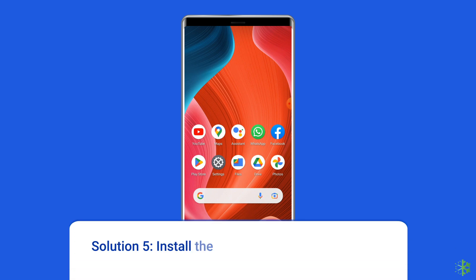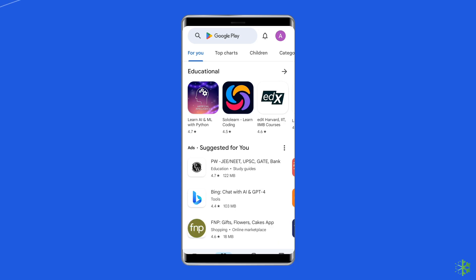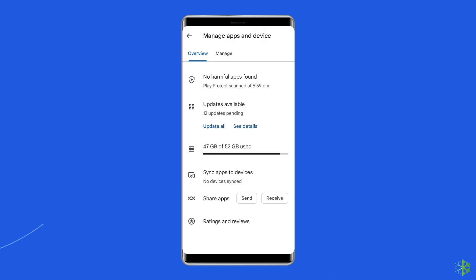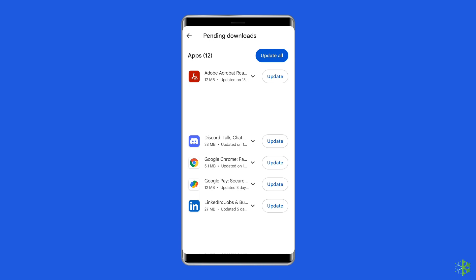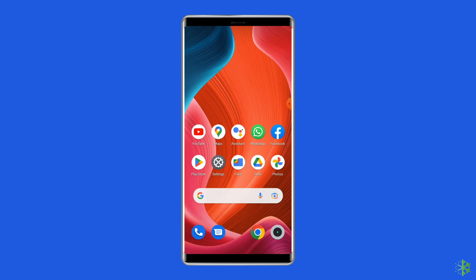Solution 5: Install the latest Roblox on your device. On the Google Play Store, head to the profile. Select manage apps and devices and click on updates. Find the Roblox update here — if any is available, click the update button to install.